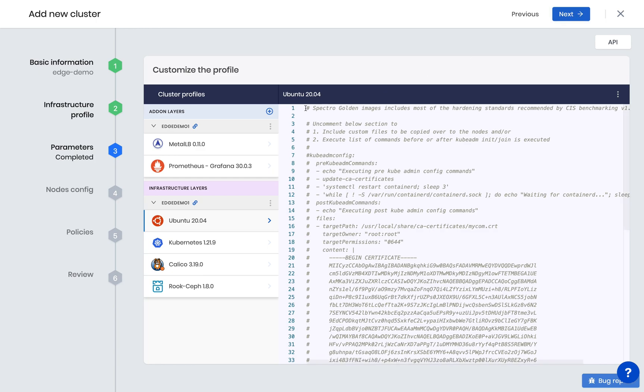Next, we can change any management parameters if needed, or stay with our already customized cluster profile, which we will do here.